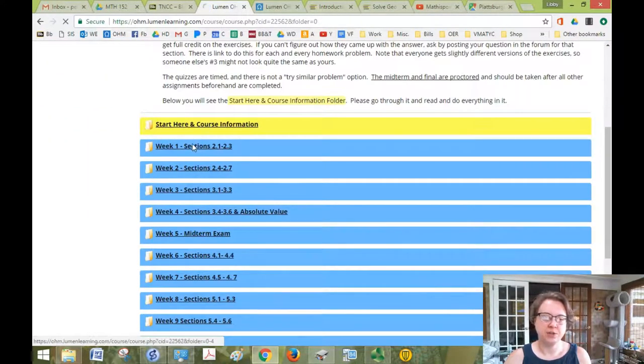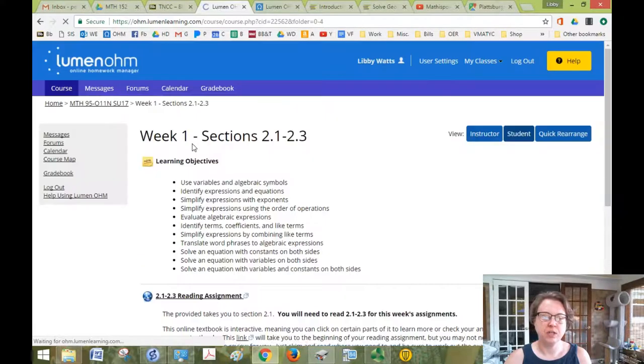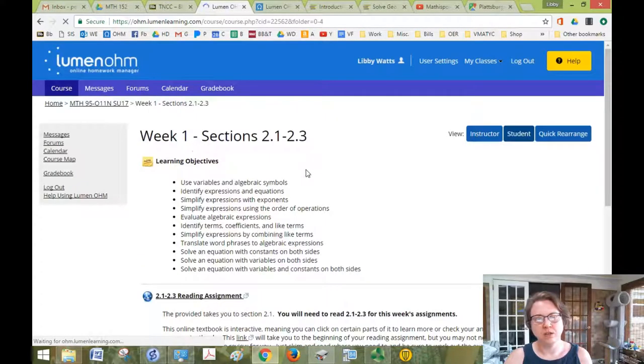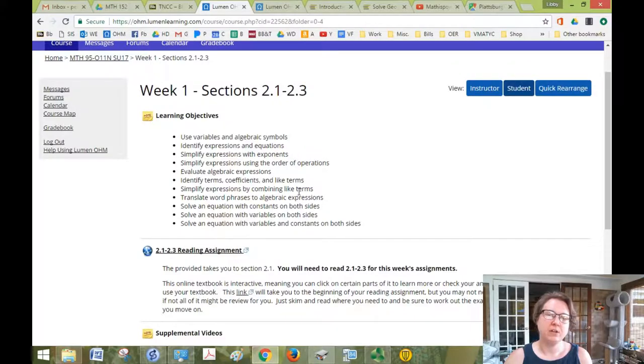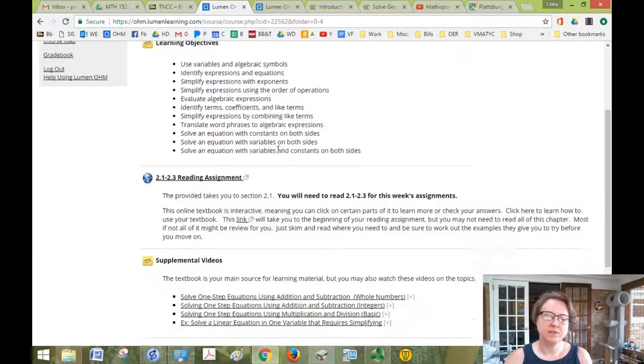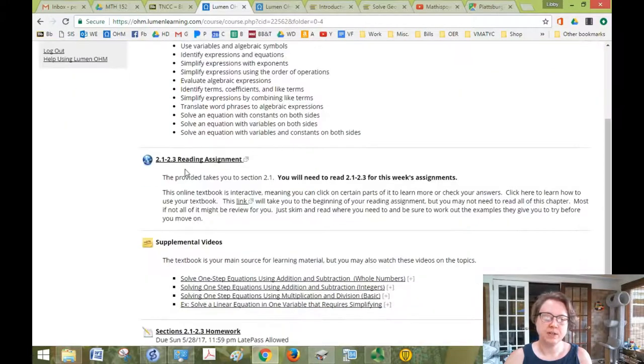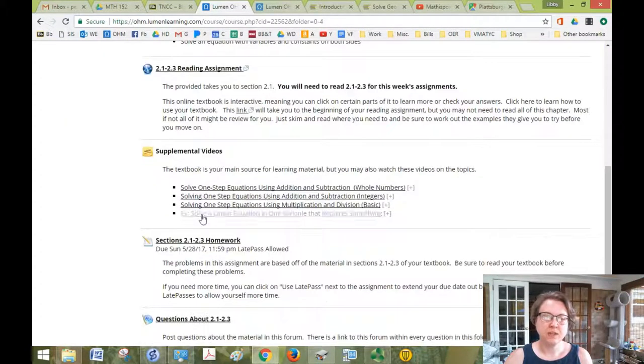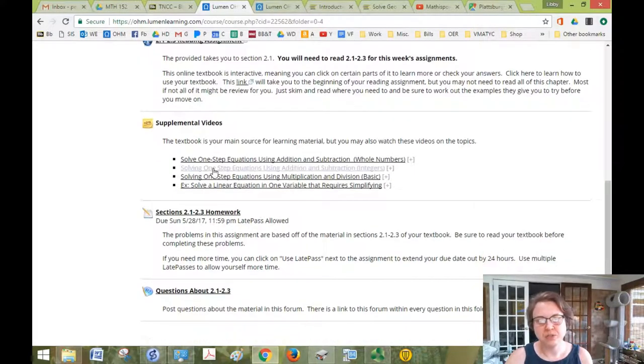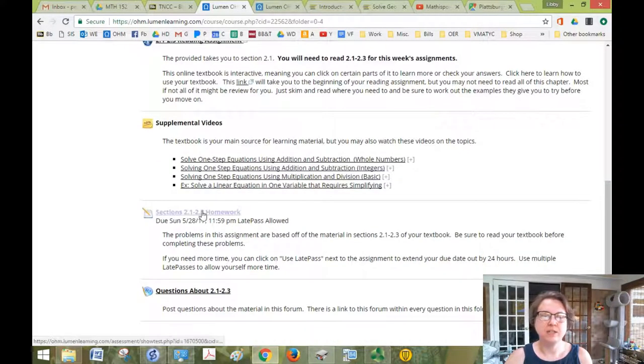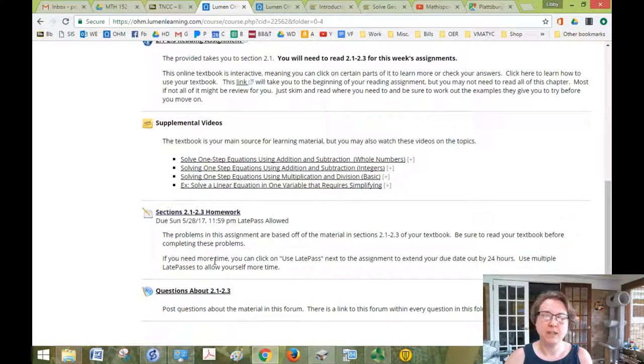So you'll have your learning objectives first, your reading assignment, some videos just in case the reading didn't quite get you where you wanted to be, and then a homework assignment, possibly a quiz, and a place to ask questions about any of that material.